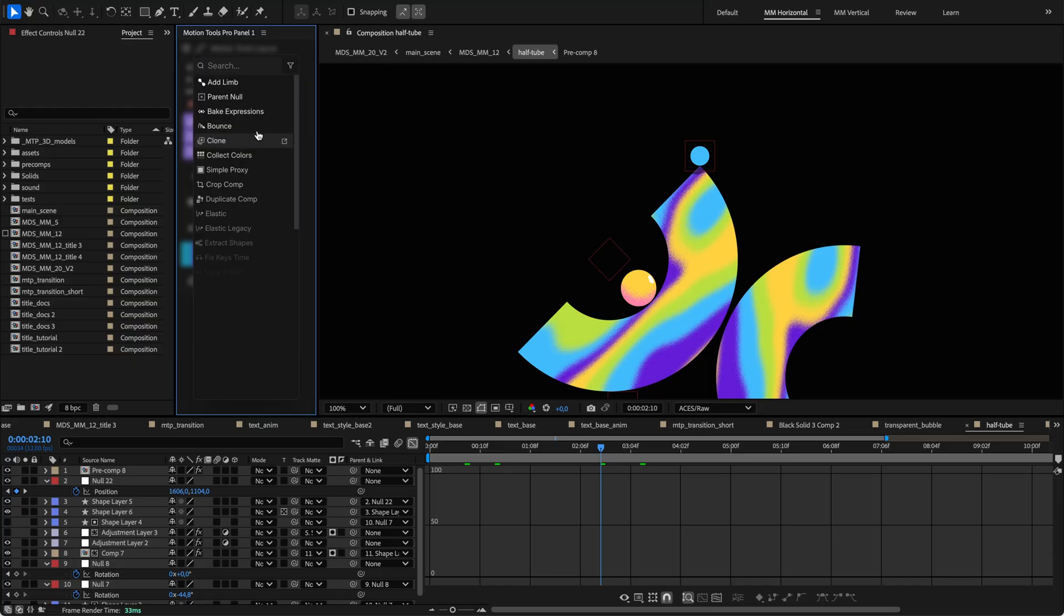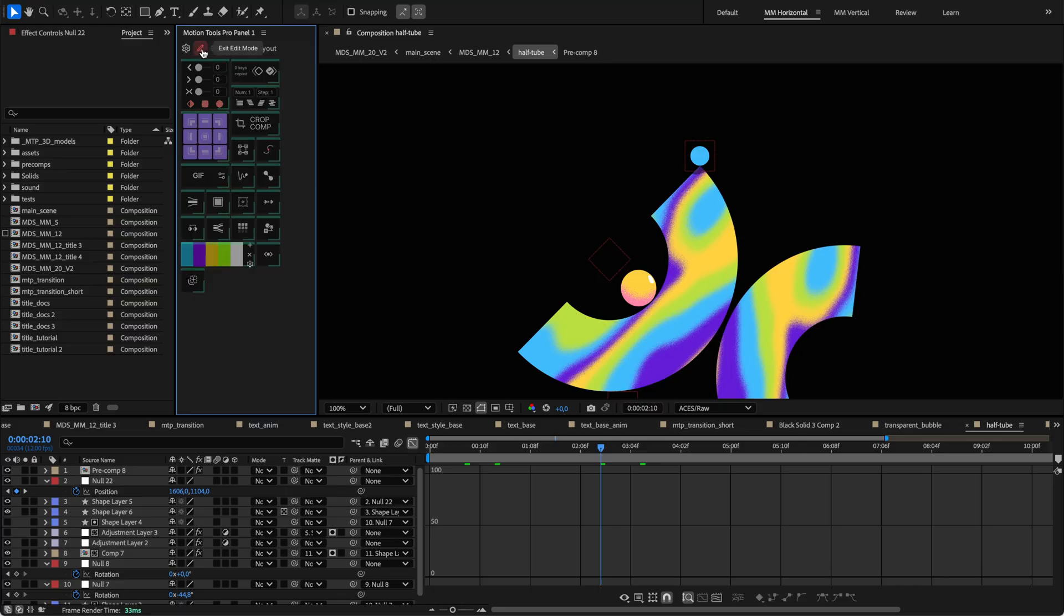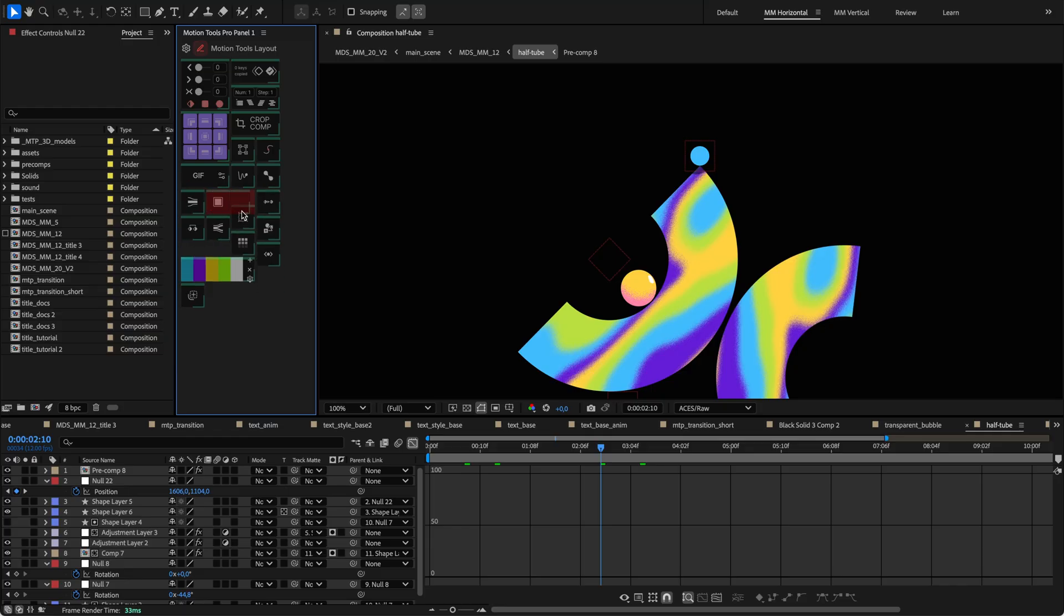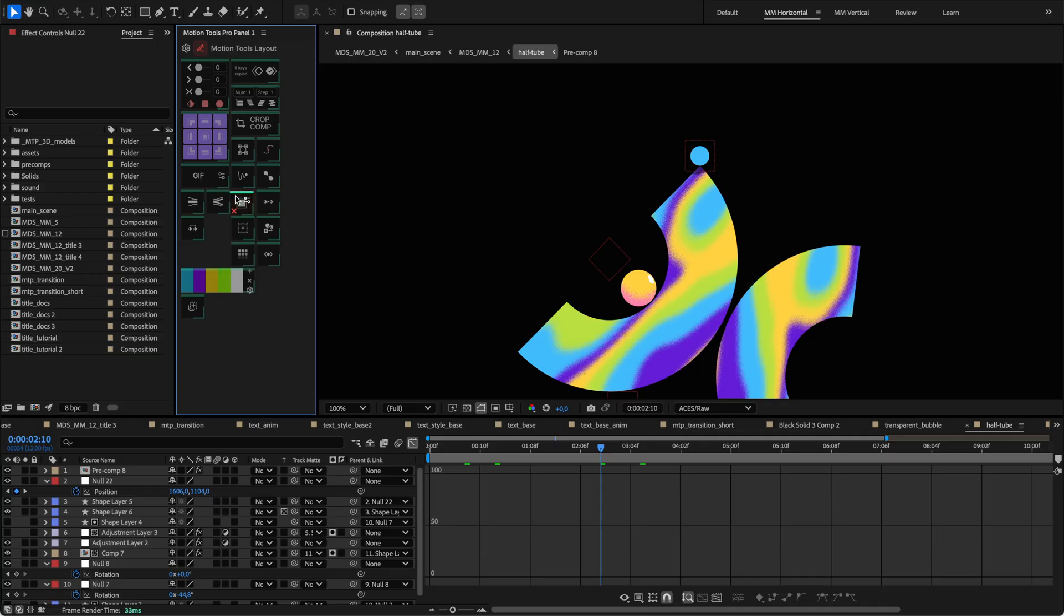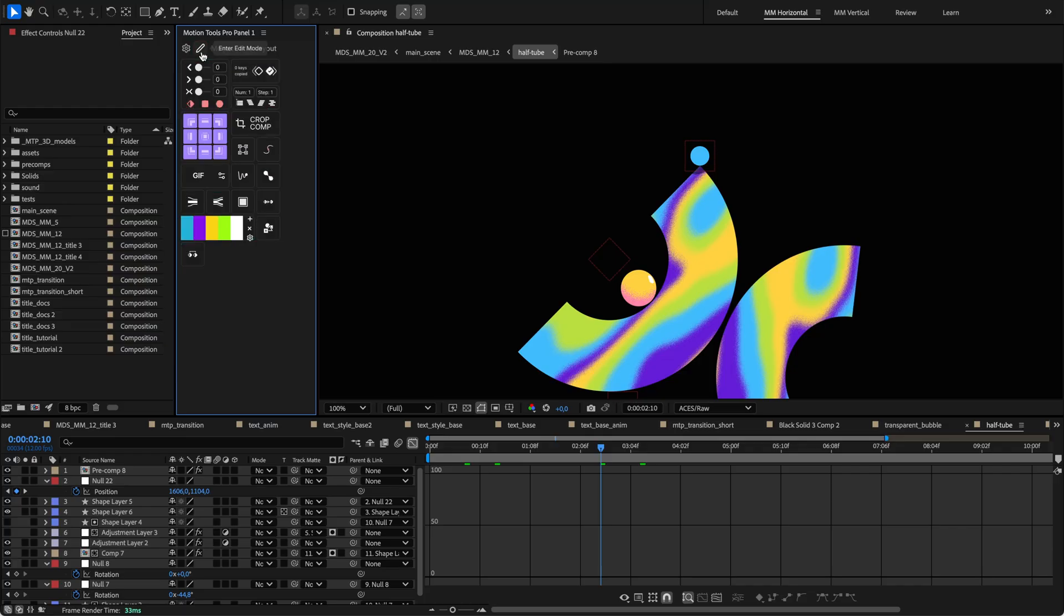Once you have tools in place, you can arrange them. Click the Edit Layout button and notice how the panel shifts into edit mode with a subtle visual change. Move your mouse over a tool you want to adjust. To resize, grab the corner handle. To move it, grab near the top and see it lift slightly as you drag it to a new location. Delete a tool by clicking the X icon. When you're done arranging, click the Edit Layout button again.